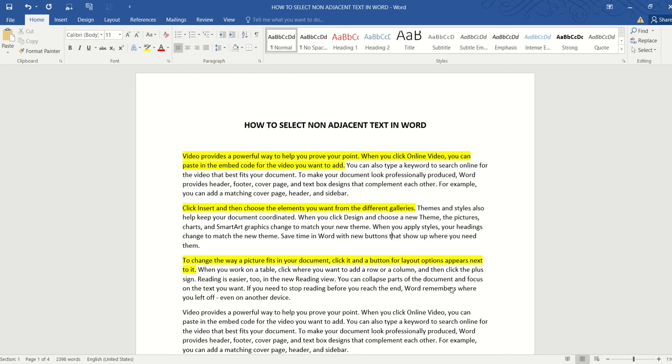Hello, and in this video, we are going to learn how to select non-adjacent text in Word. I have a simple document here, and what I really want to do is select all the text highlighted in yellow.